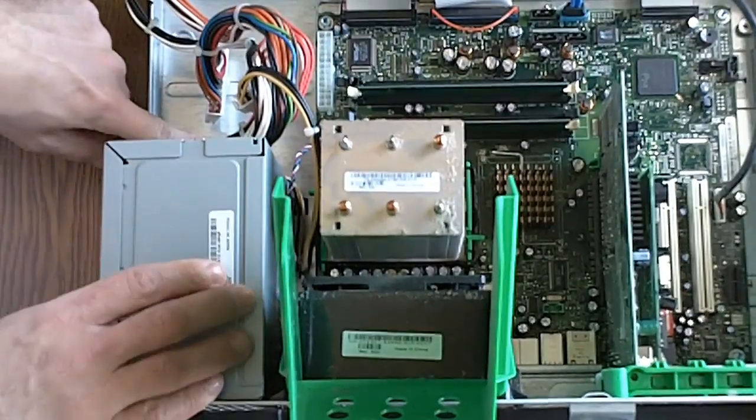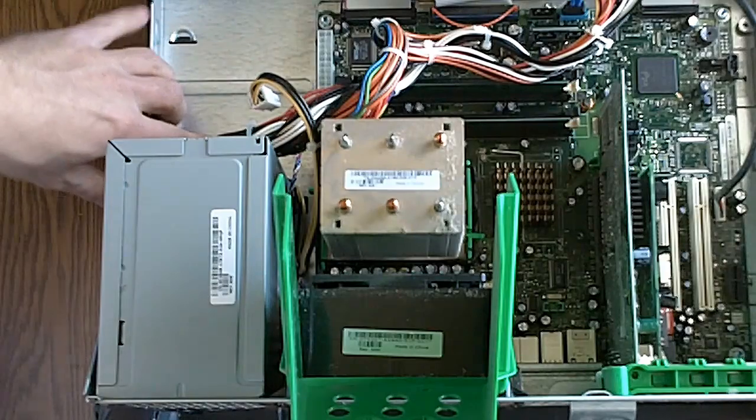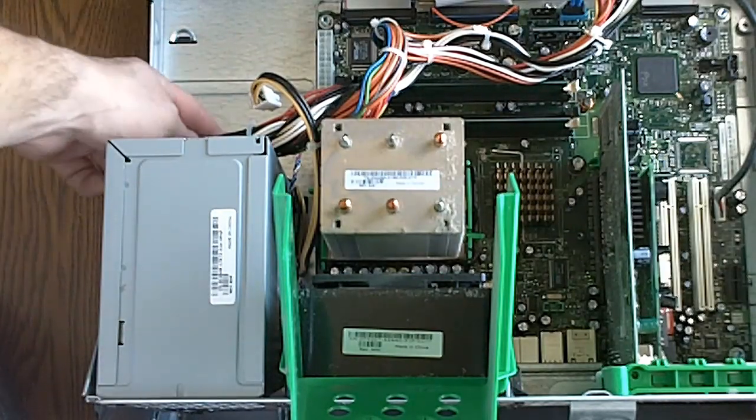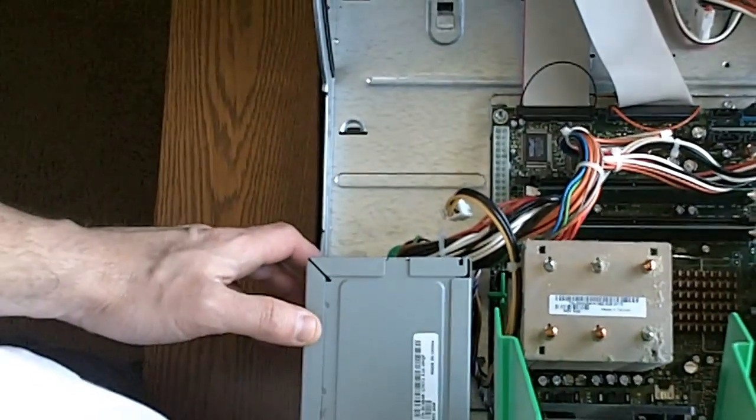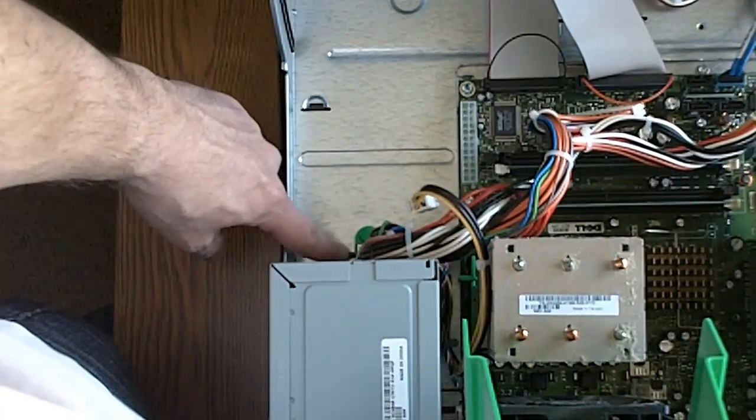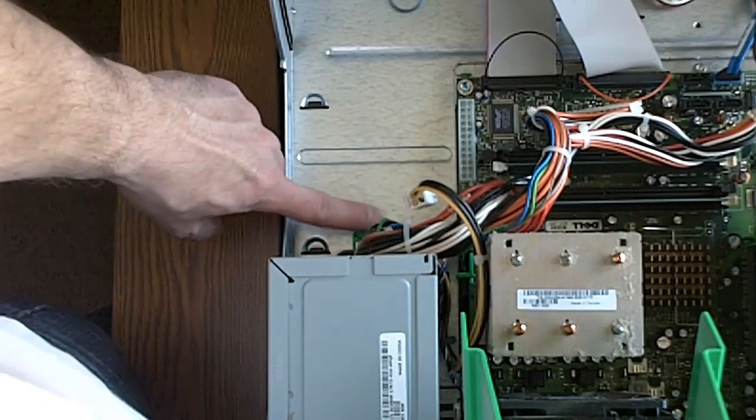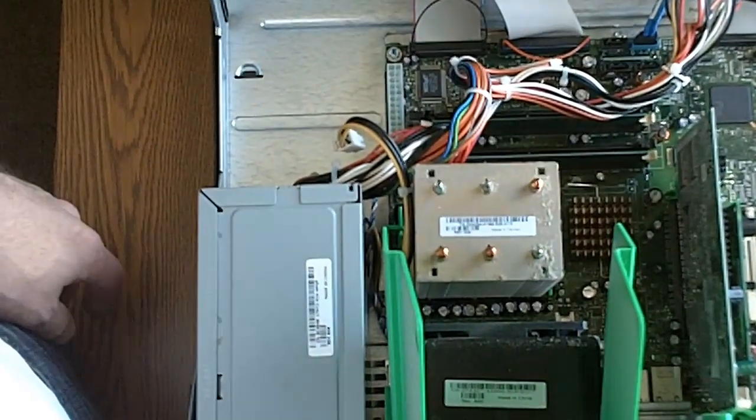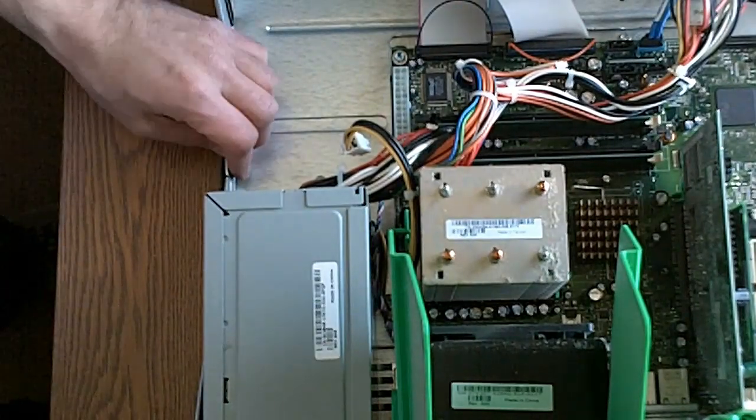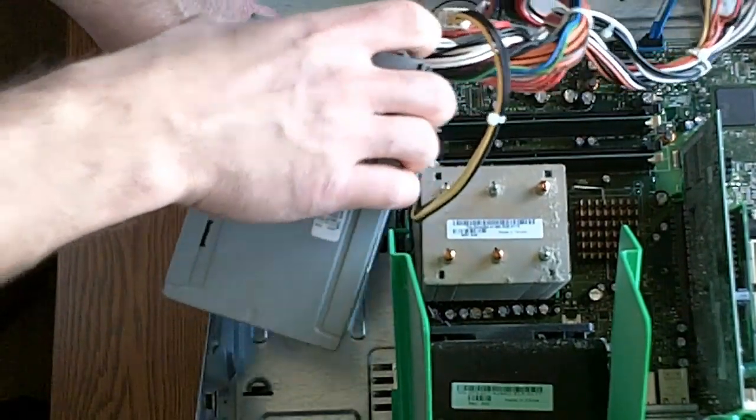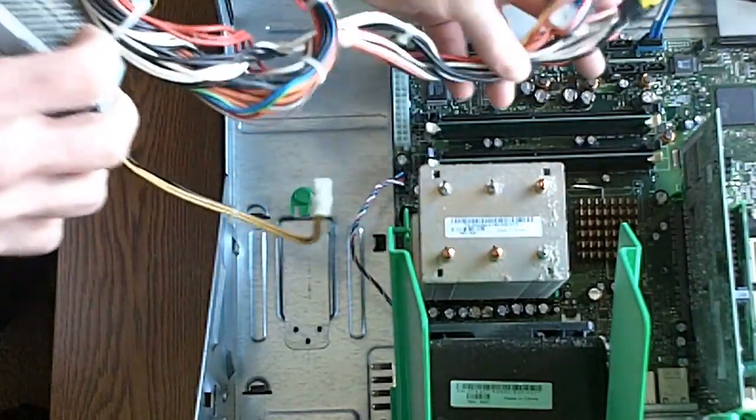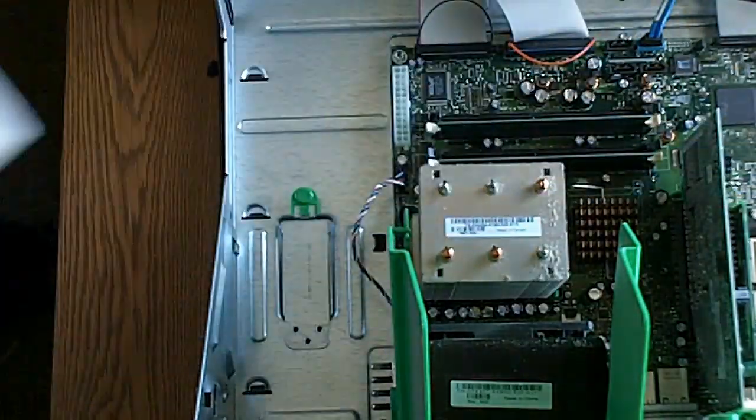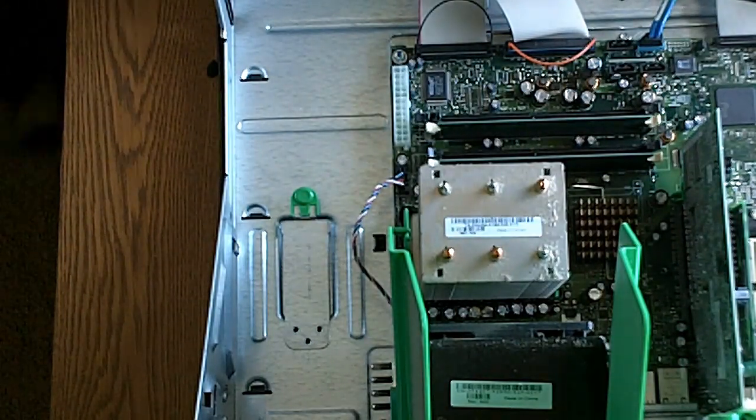And this has a little green tab on this particular Dell that you have to push down in order to remove the power supply. Most computers don't have this, but this one does. So I'm going to push it in and gently remove the old power supply, which is essentially worthless. I'm going to throw it away.